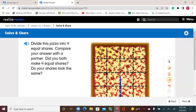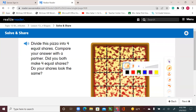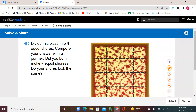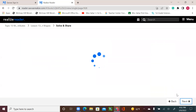I can also divide them into four equal shares but using a different way. I can go one, two, three, and four. So that's one, two, three, and four. Let's go to our video.